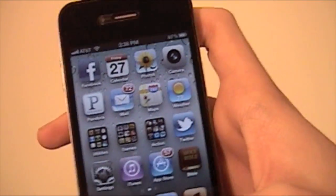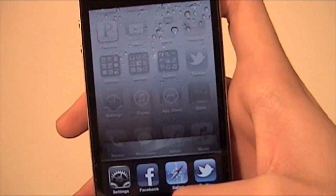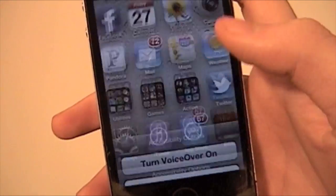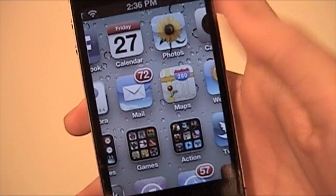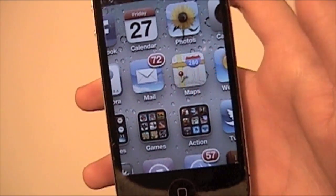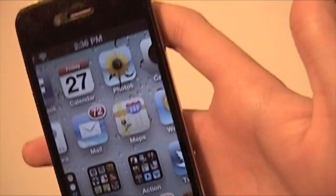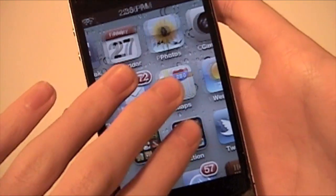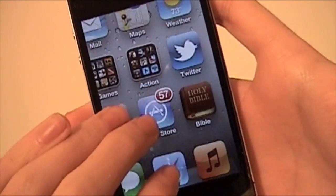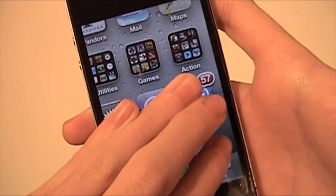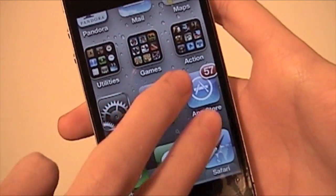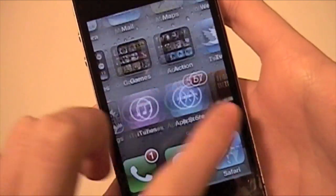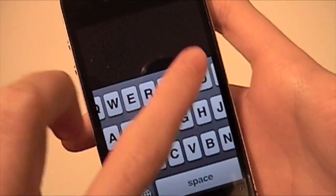You also have the option for Zoom. There we go — zoom in. Another useful option, it'll zoom in. And then I believe it's three fingers to move around, and then two fingers, or just one finger, to operate your device.